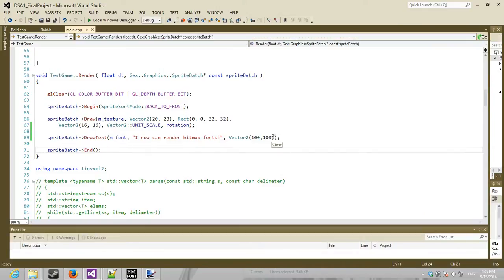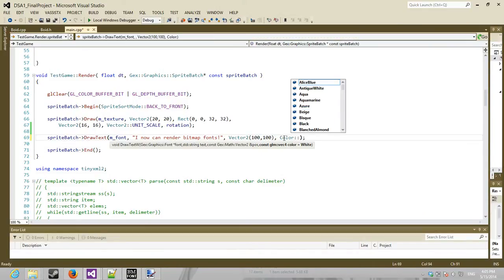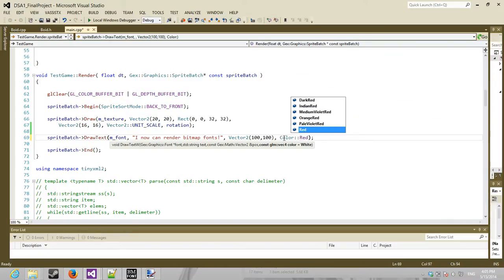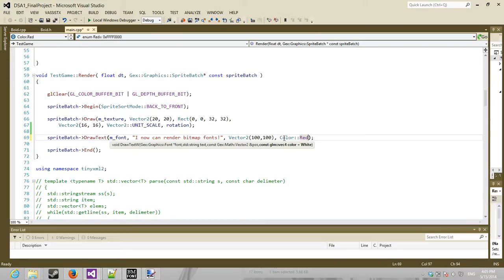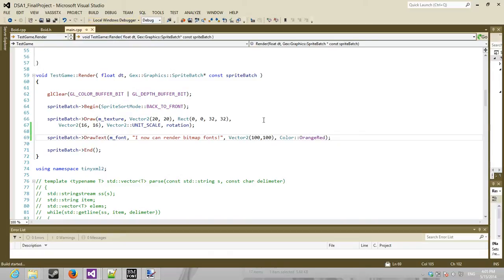And now you can also set a color value. So I'll just do, I don't know, red. Red's always fine. Actually, orange. Red.